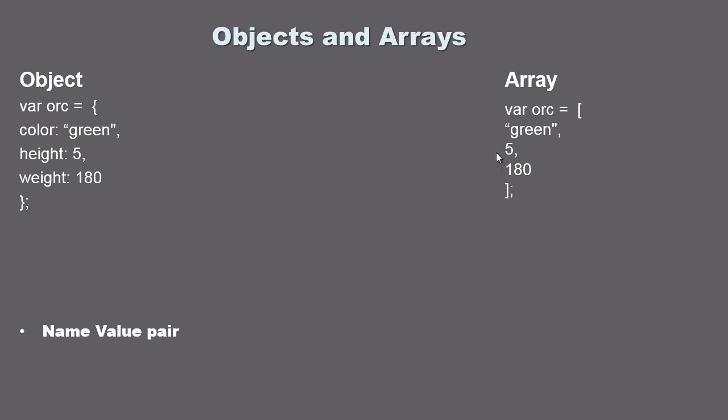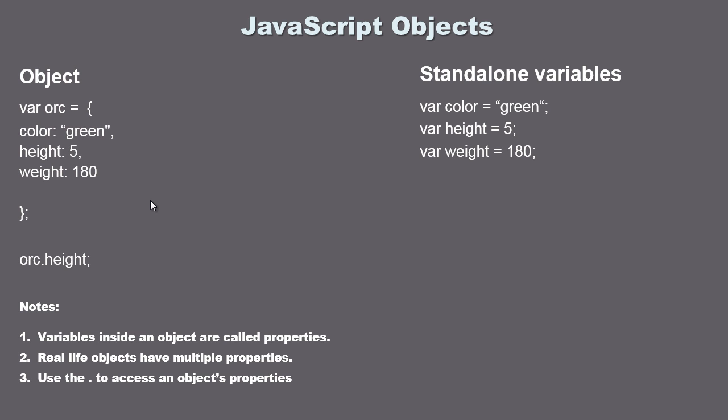We'll talk about arrays in future videos and why we want to use arrays as opposed to objects. But objects are going to be the primary thing you're going to be dealing with because once again that name-value pair is much easier to use than an index. So if we wanted to access the height, I don't have to go in here and find out what the index is. I can just write orc.height and then we can go ahead and do whatever we want with the value.